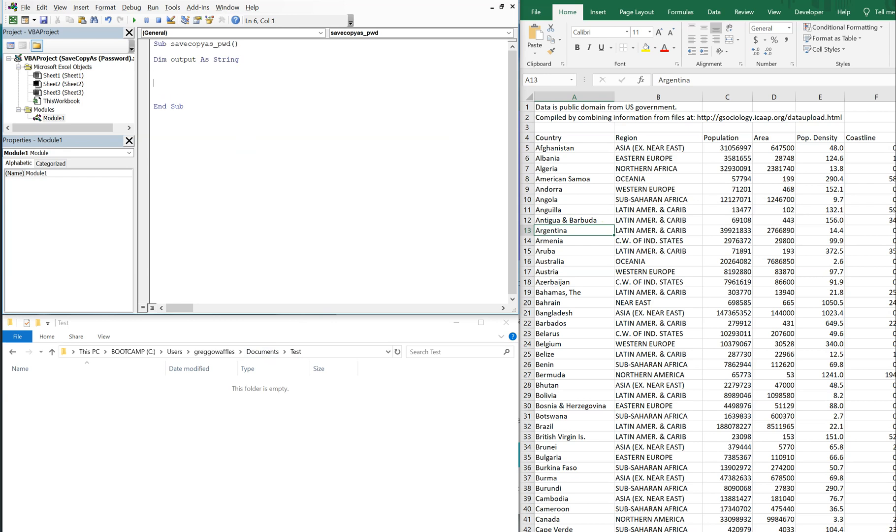Let's go ahead and set what our output is going to be equal to. And it's going to be the file path, the destination file path. So that's going to be in the C drive under users, Grego Waffles is the username. It's going to be in the documents folder and within that folder is my test folder.